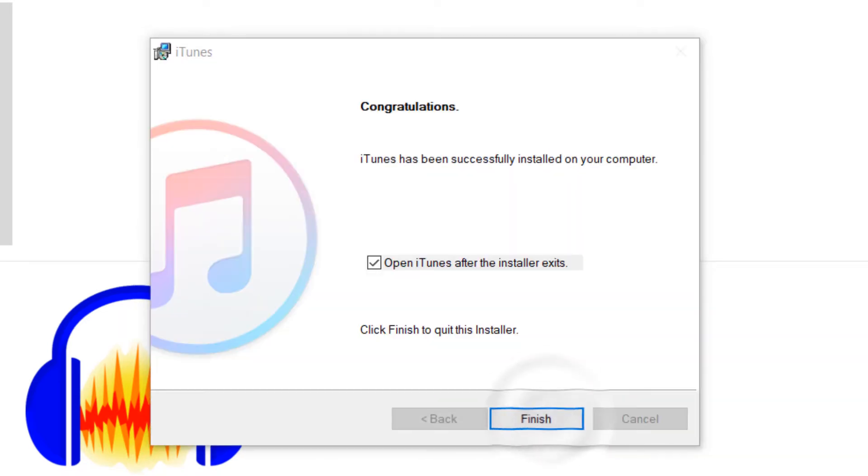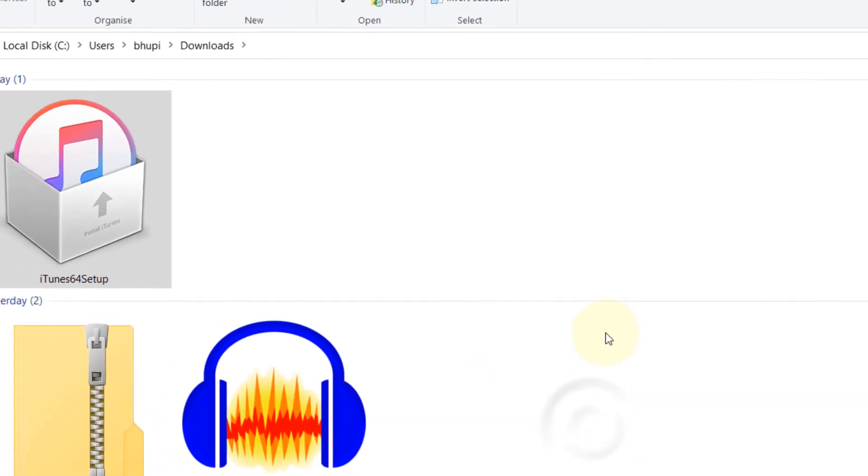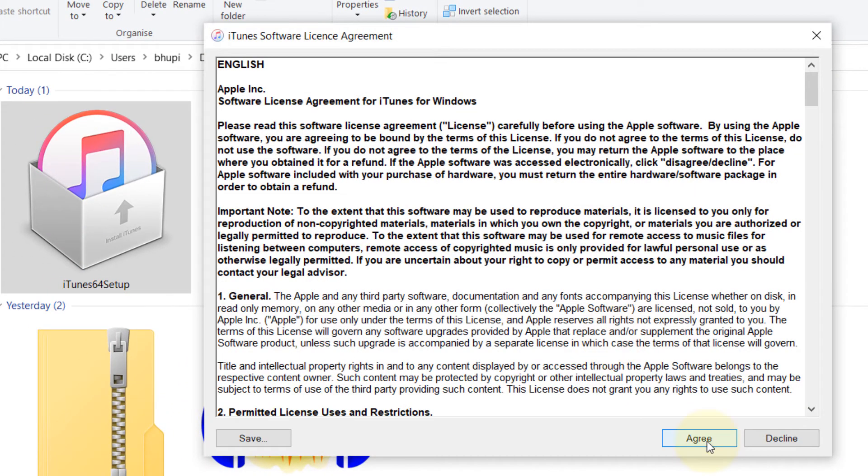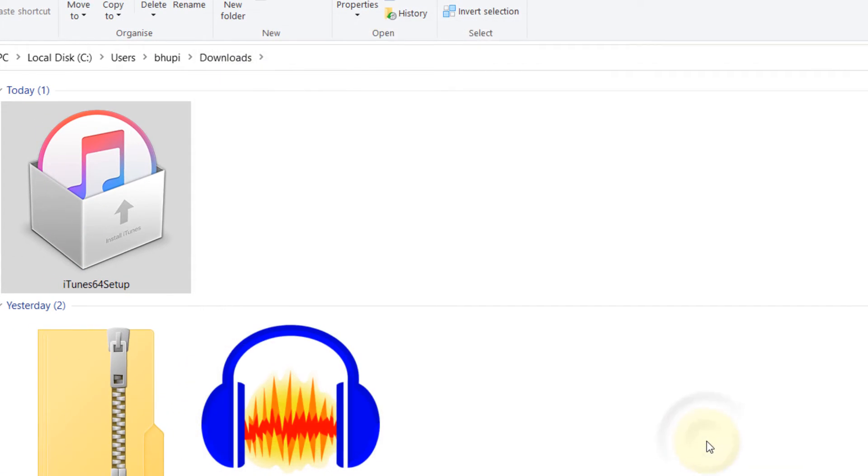It's a big file so it might take some time for it to finish, and once it's finished you can just click on finish, agree.